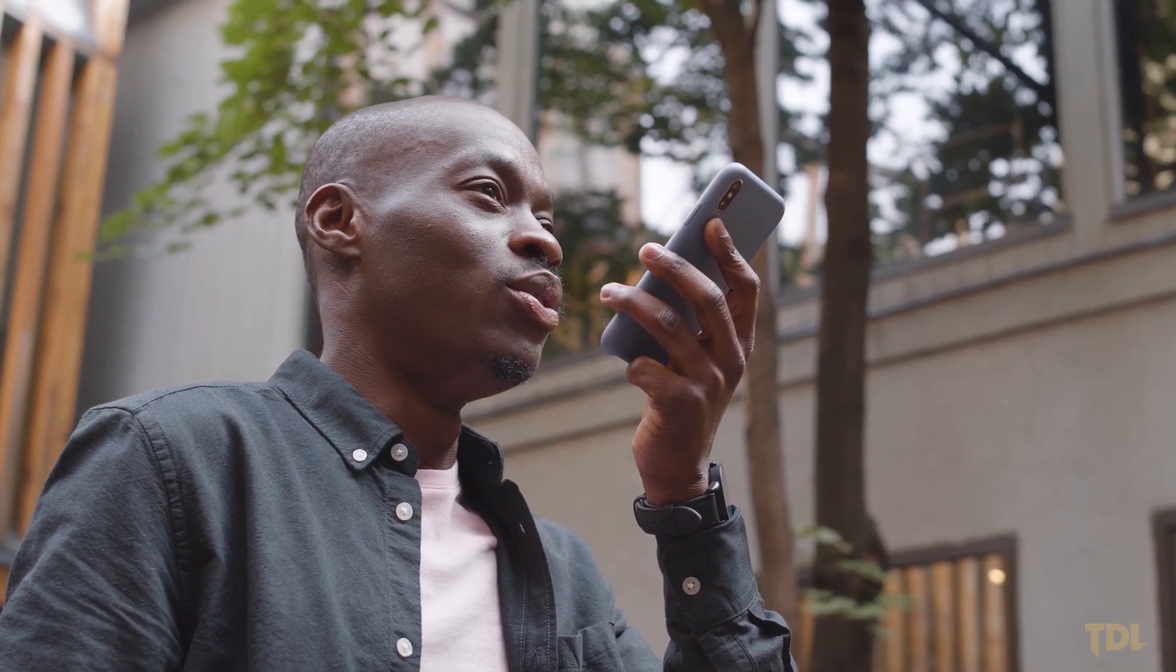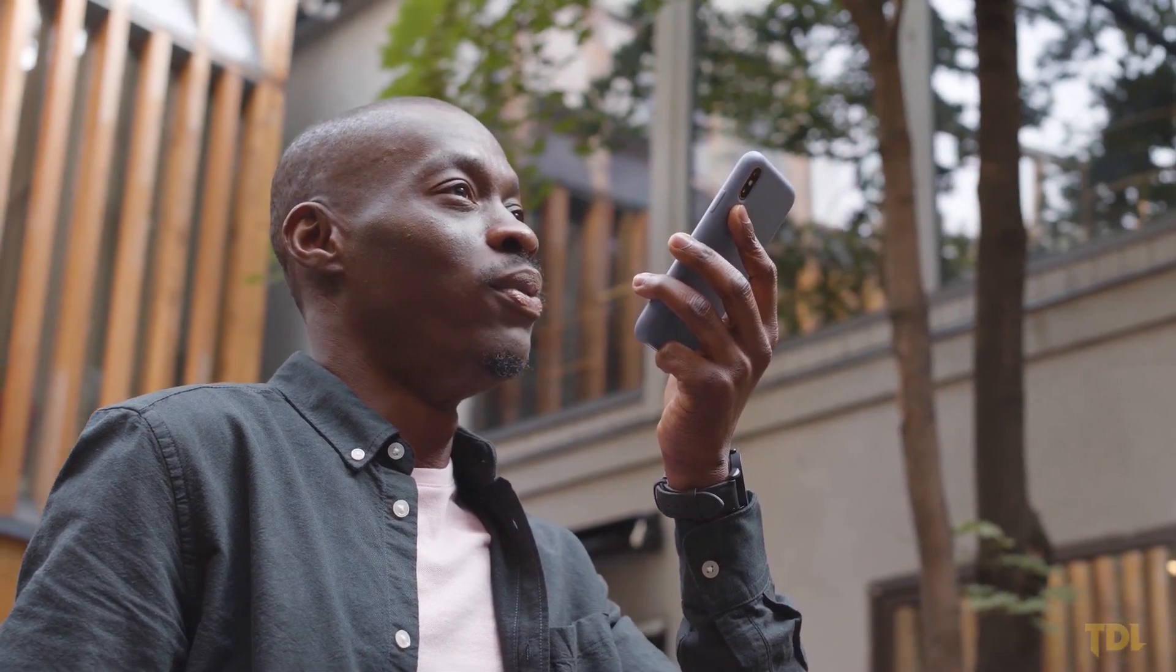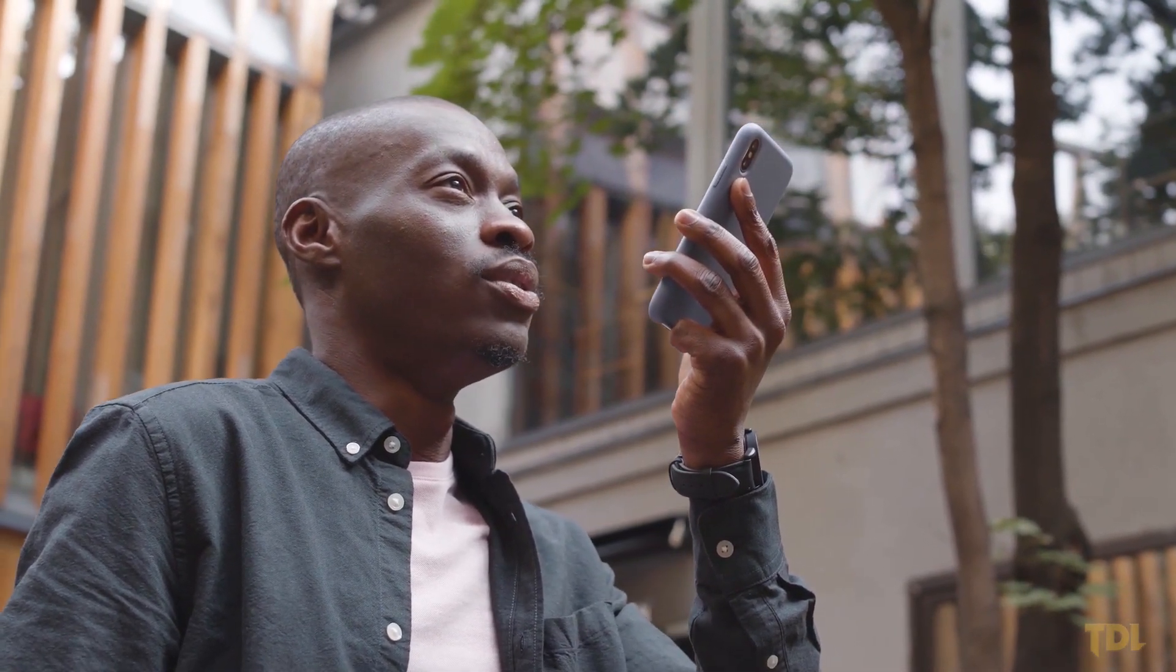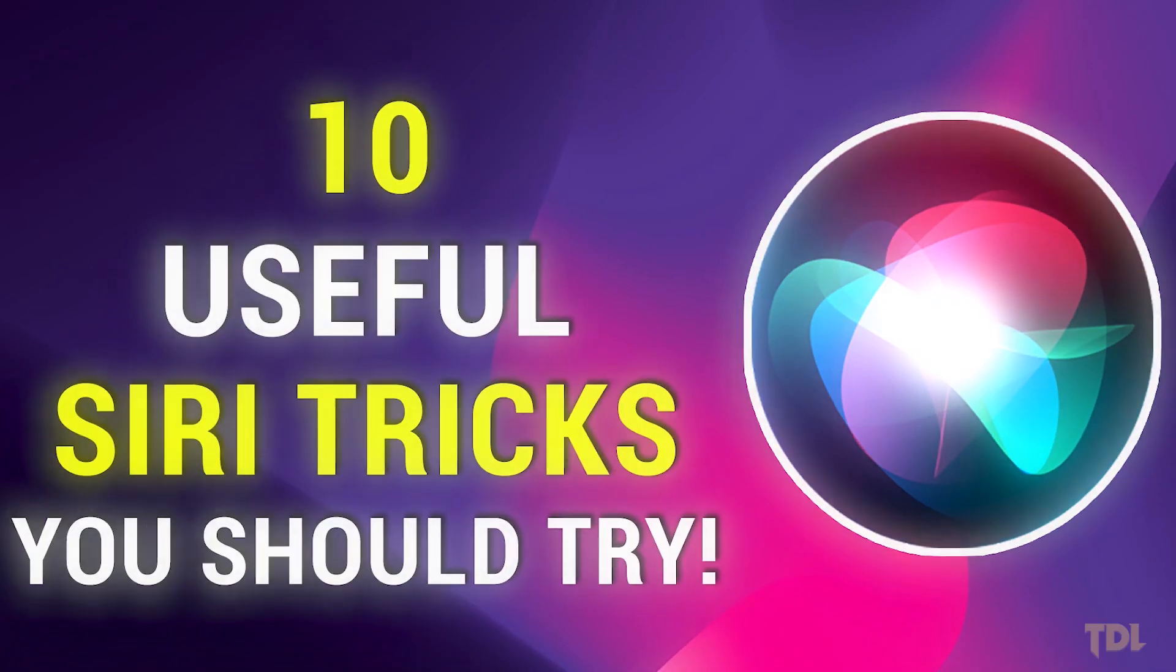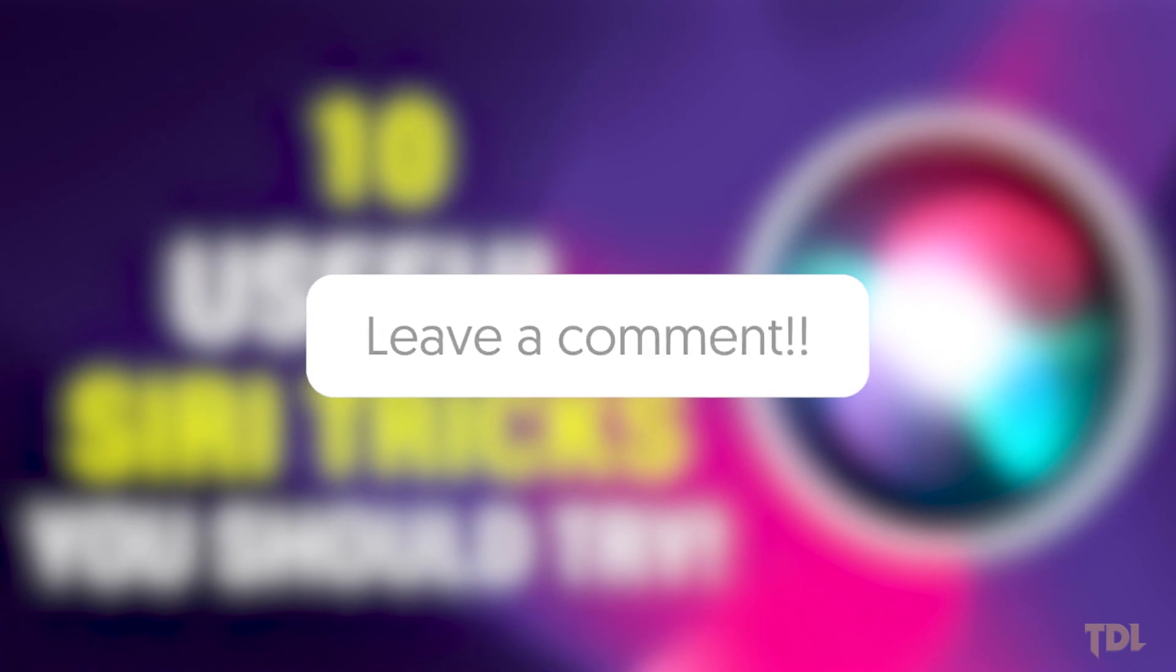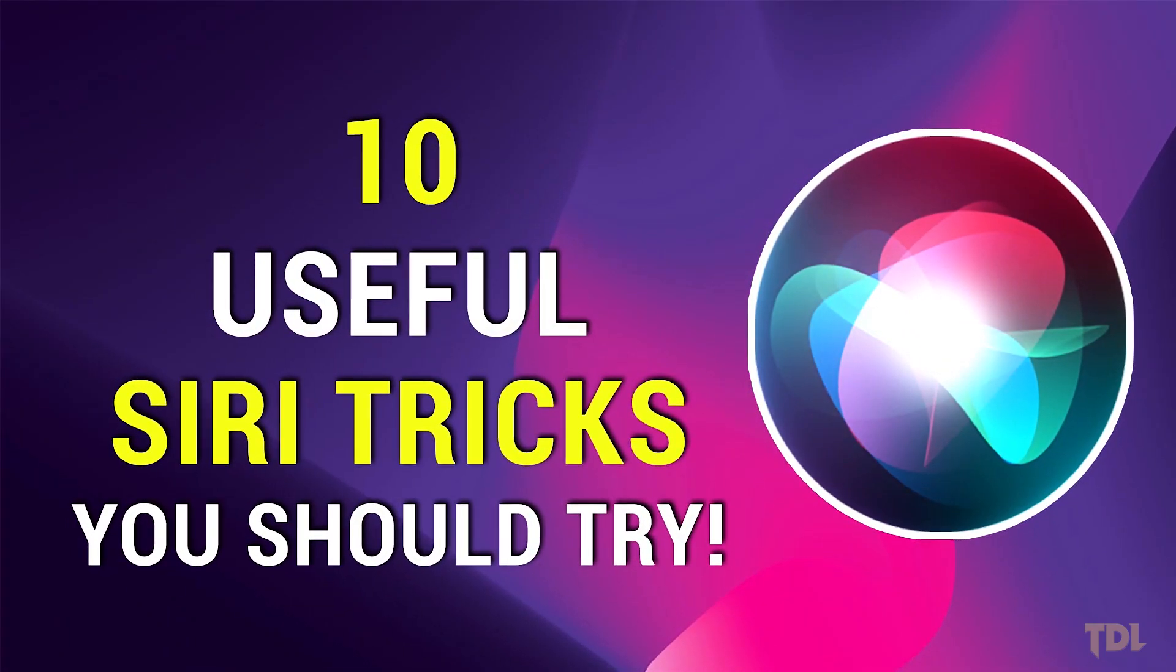Siri is an excellent addition to our Apple devices, and with a variety of functions available, I recommend you use them, as they're very helpful. What are your favorite ways to use Siri? Let us know in the comments. Thank you for watching, and I'll see you next week in a new video. Bye.